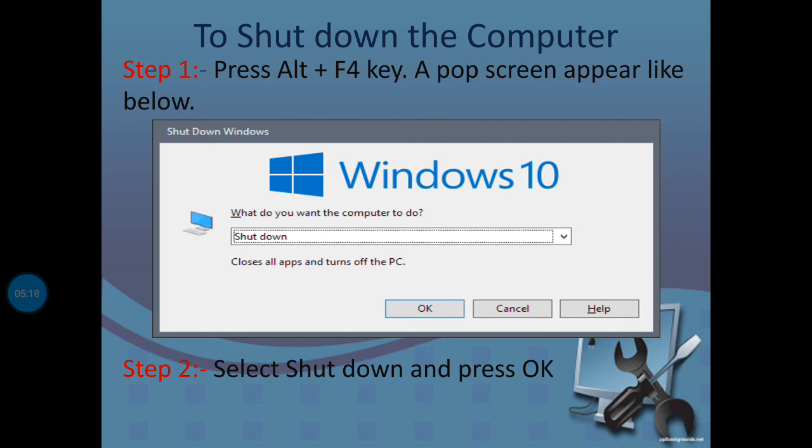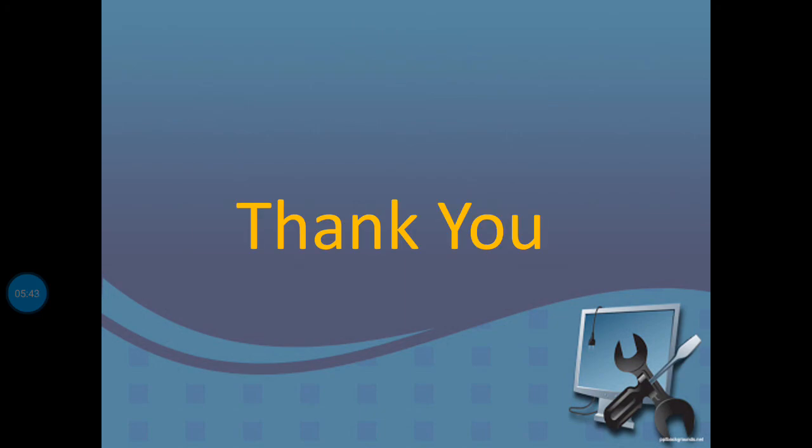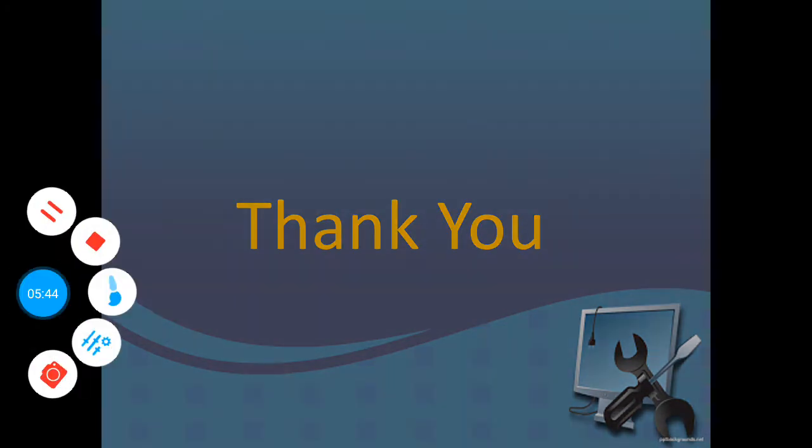How to start and close the computer - these two questions you will write in your fair copy. Please subscribe to this channel. Thank you.